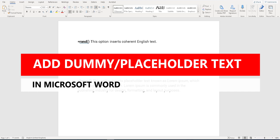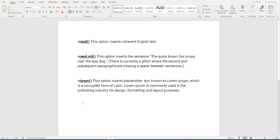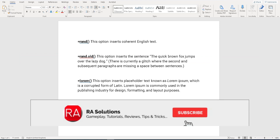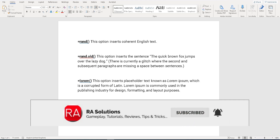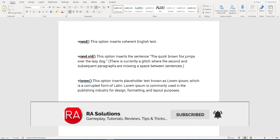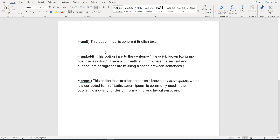Microsoft Word is a fantastic tool and there are three commands you can use to add dummy text. Please like this video, subscribe to my channel, and click on that bell icon to receive notifications. Here we go.